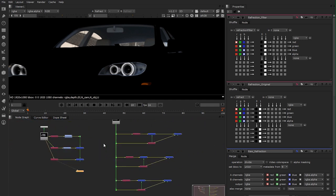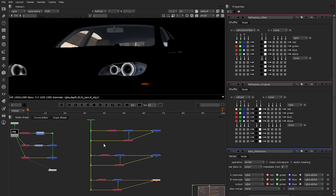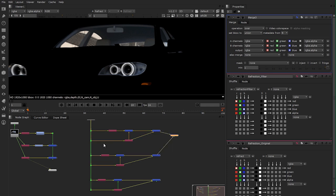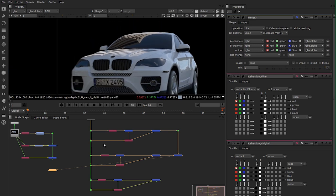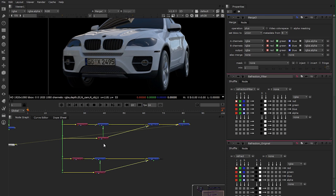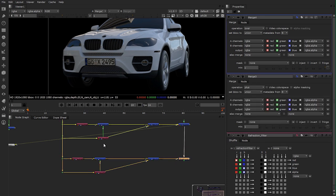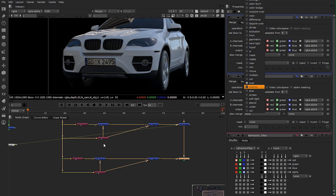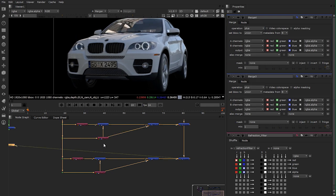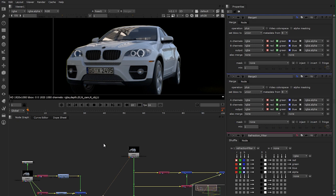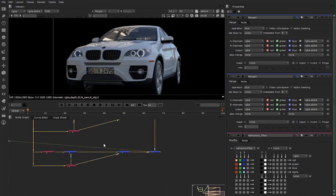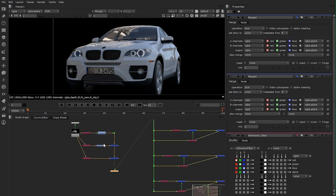Now we have to merge them all together with simple merge nodes — plus operation. So now I have my reflection on top of my GI. And the same with refraction — merge node again, A and B, plus. Look through that. Now we have the exact same image as our rendered image, and also the same as our simple node tree. There is no change.